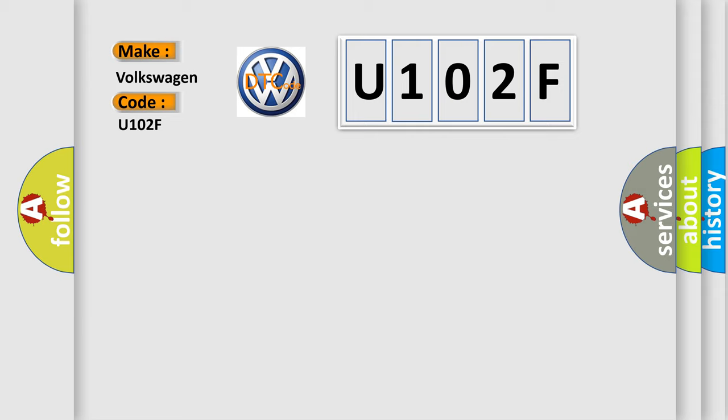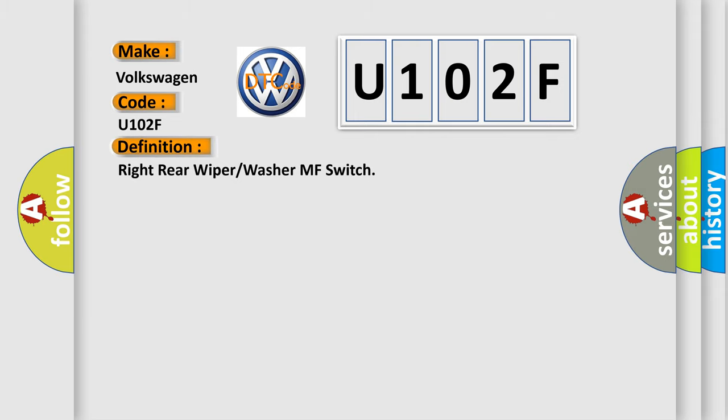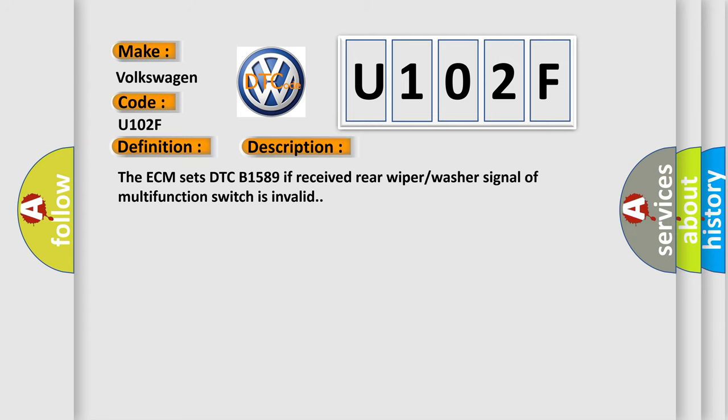The basic definition is Right Rear Wiper or Washer MF Switch. And now this is a short description of this DTC code. The ECM sets DTC B1589 if received rear wiper washer signal of multifunction switch is invalid.